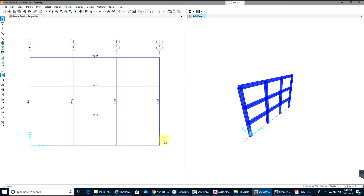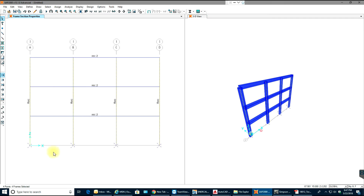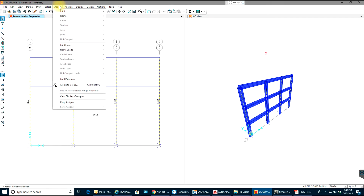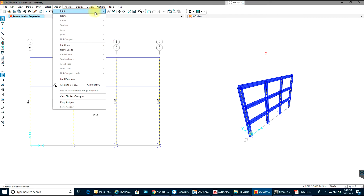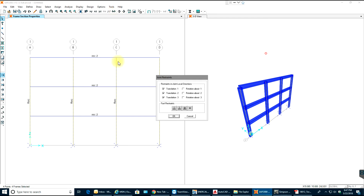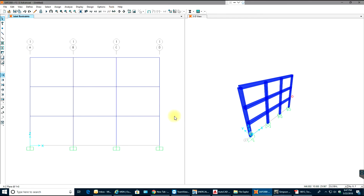Now we'll select all the bottom node points and assign supports — Joint Restraints — so they'll all be fixed. Select OK. You can see fixed supports on all of them.